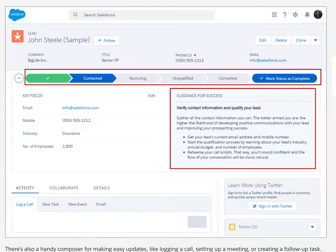We are doing some Salesforce training called Working with Leads and Opportunities. The learning objectives are: after completing this unit, we'll be able to use the lead workspace to action our leads and move them toward conversion; use the opportunity workspace to do more in context with fewer clicks; and gain at-a-glance insight into accounts and contacts.